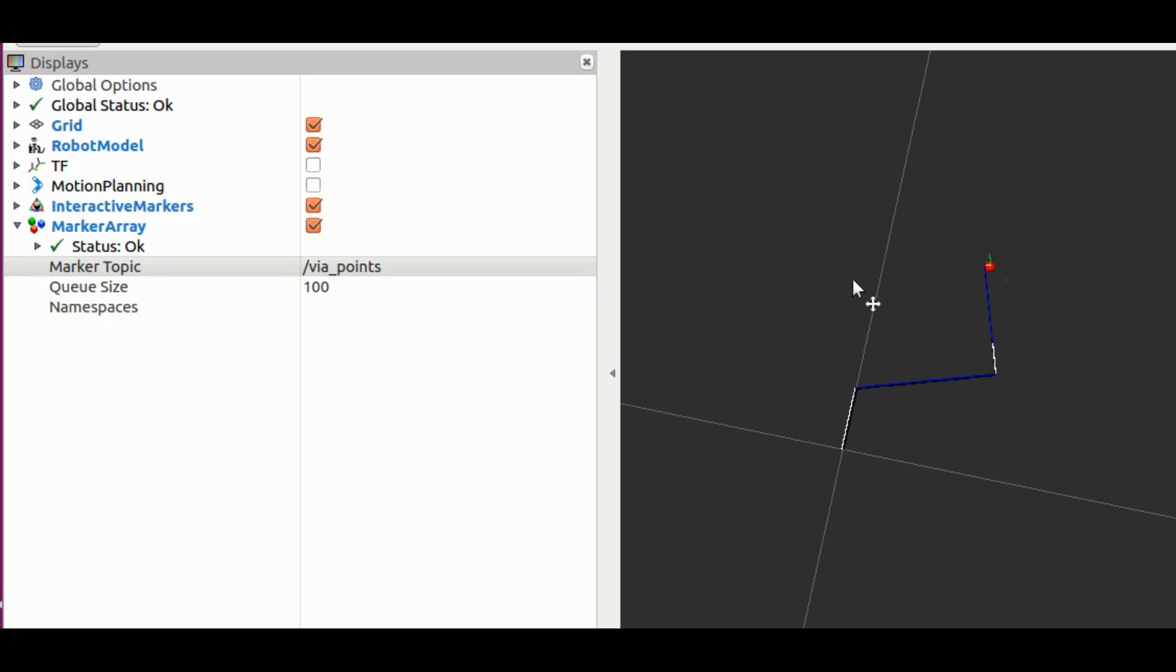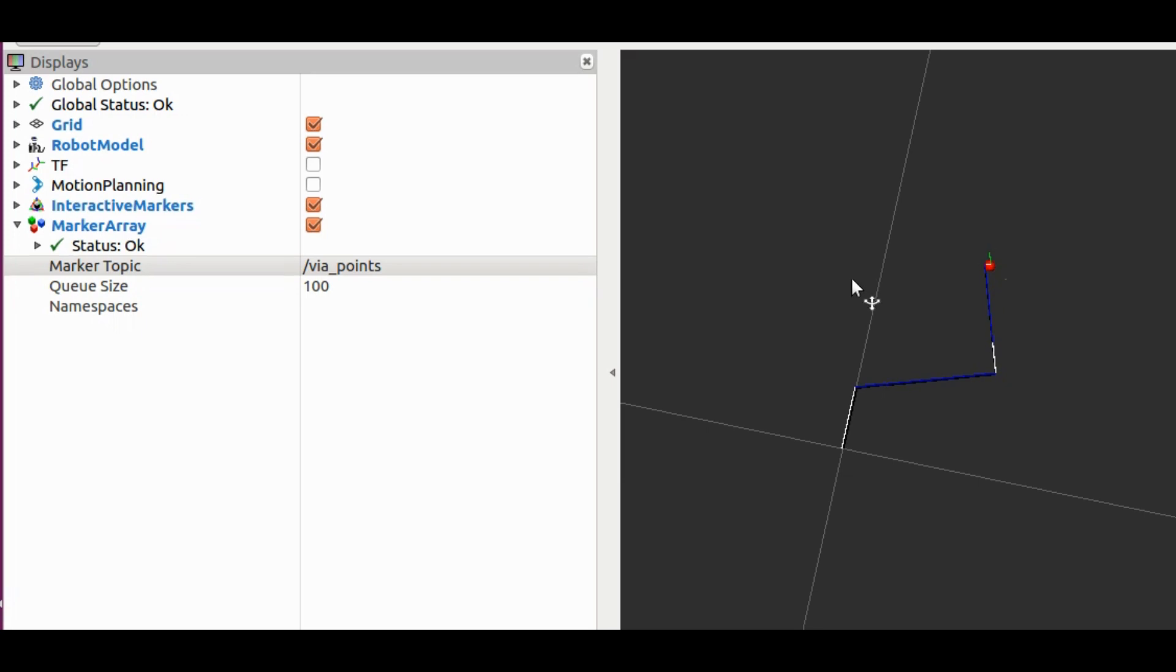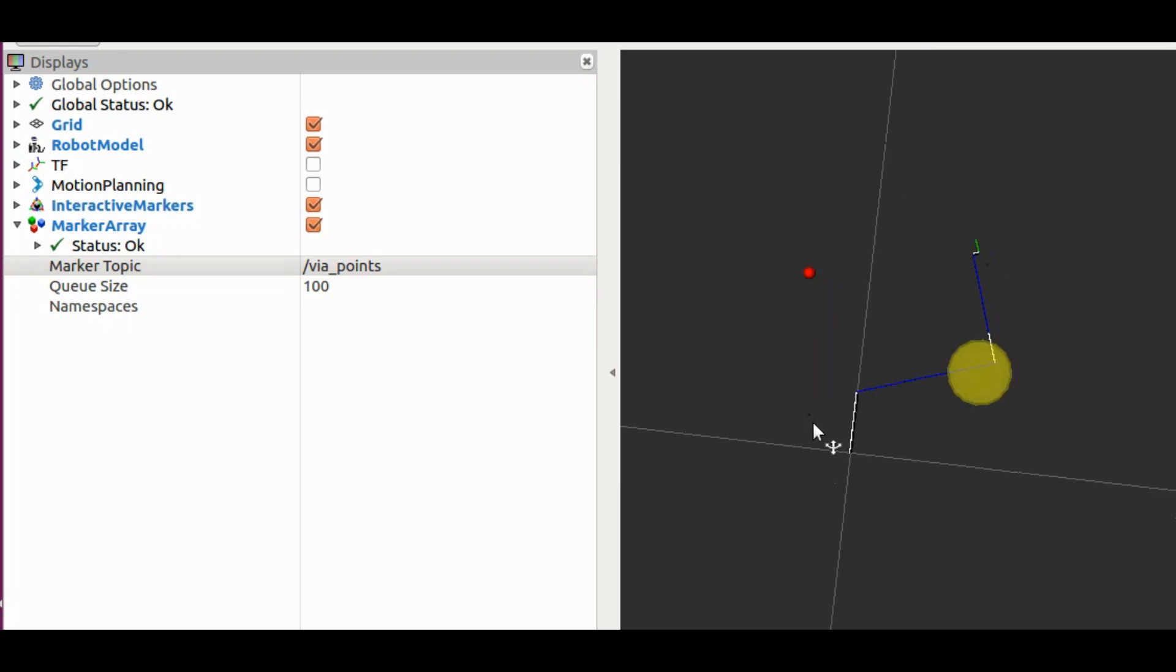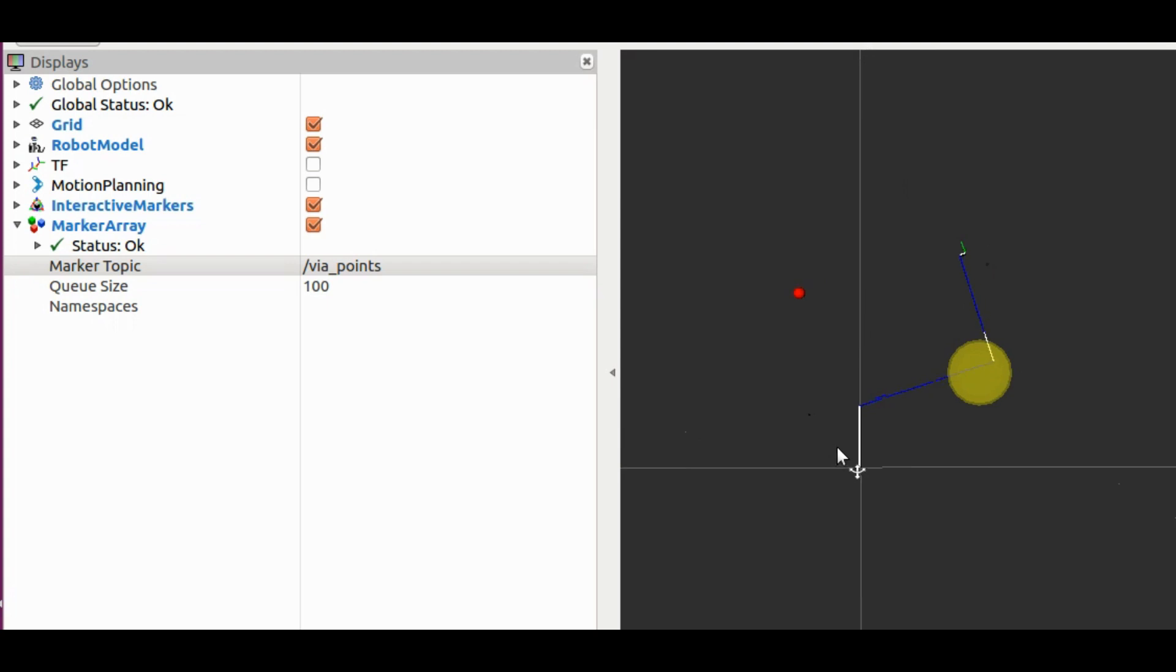To make the arm follow a desired trajectory, all we have to do is send an array of coordinate points through which we want the end effector of the arm to travel. I have added options in the interactive marker to select the waypoints and execute the motion through these waypoints.